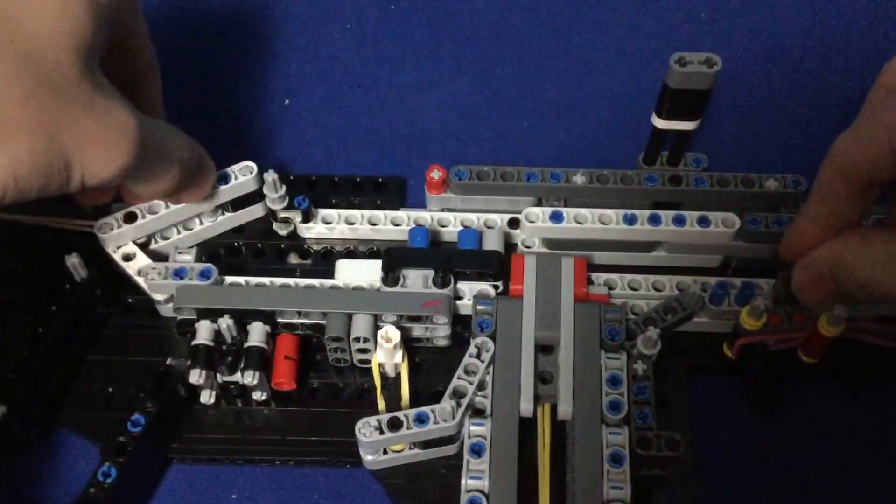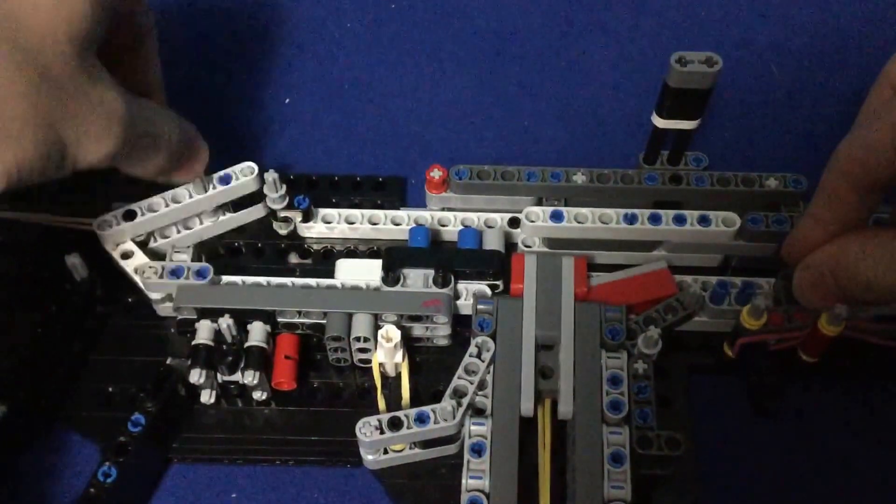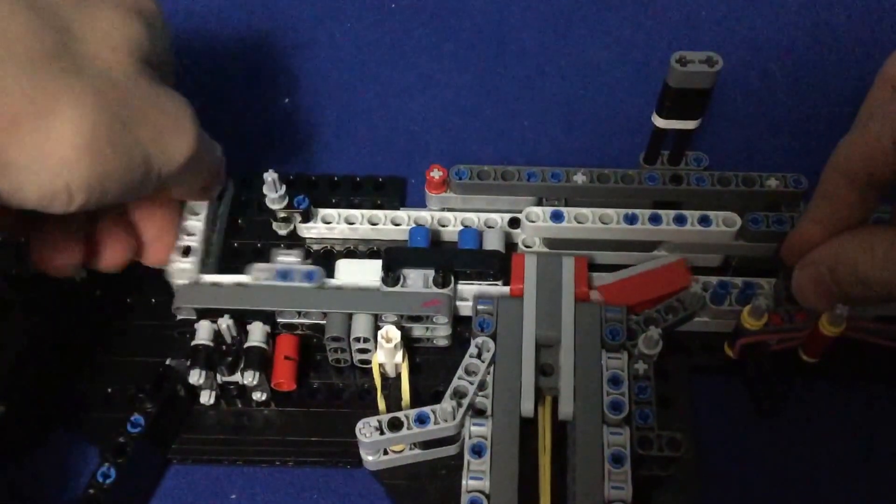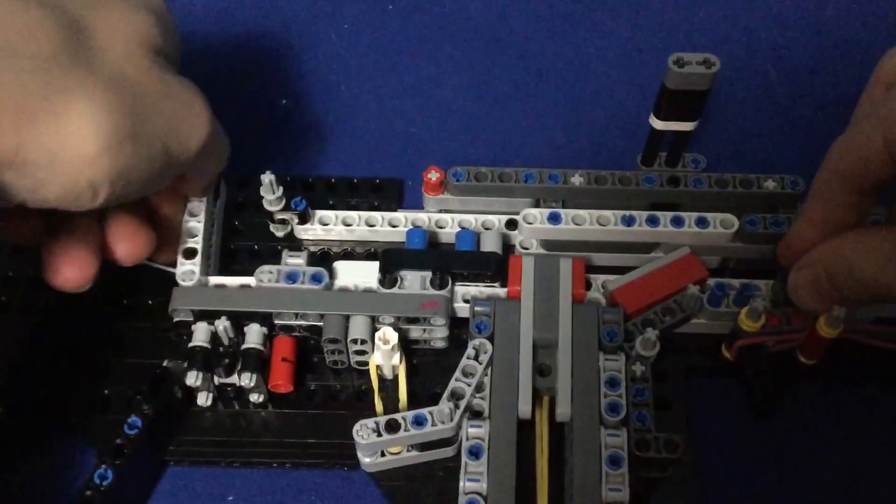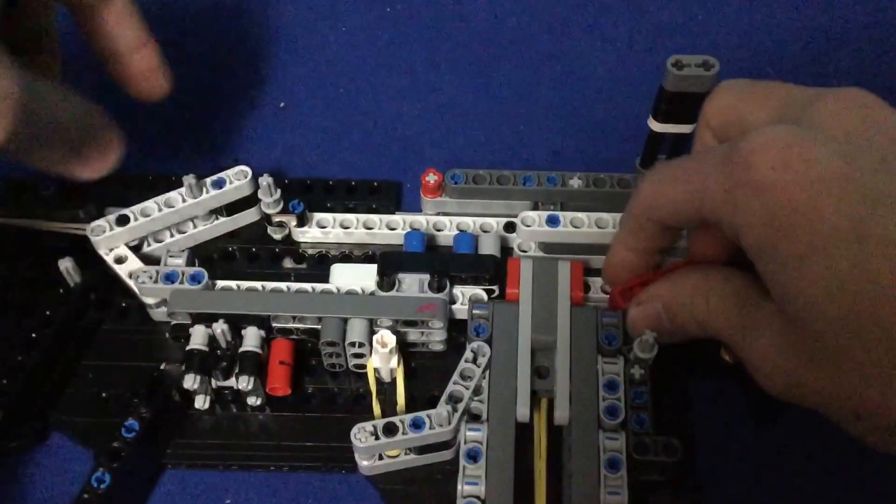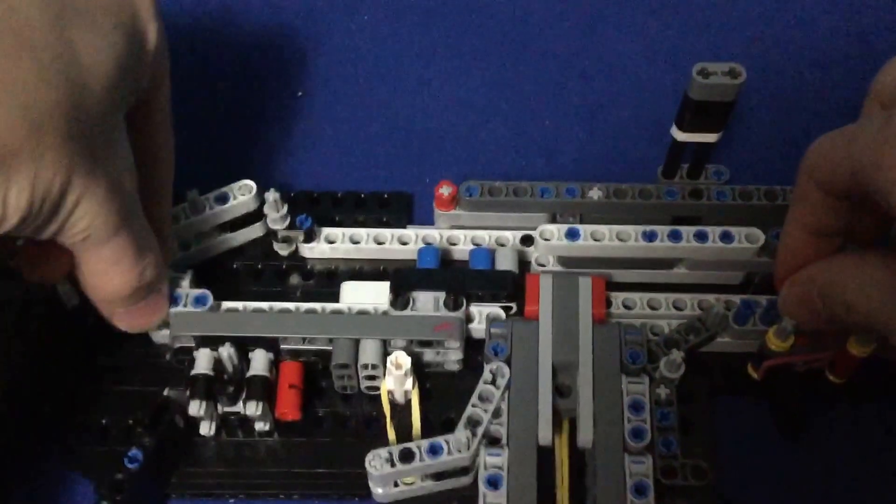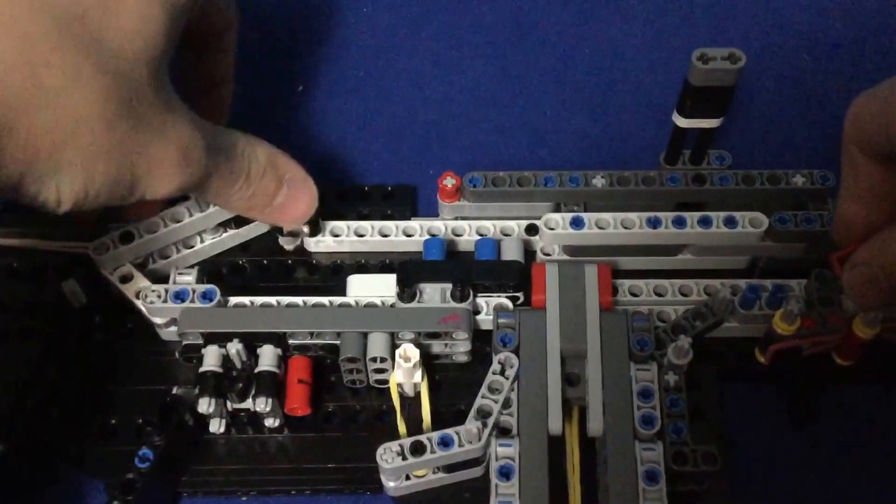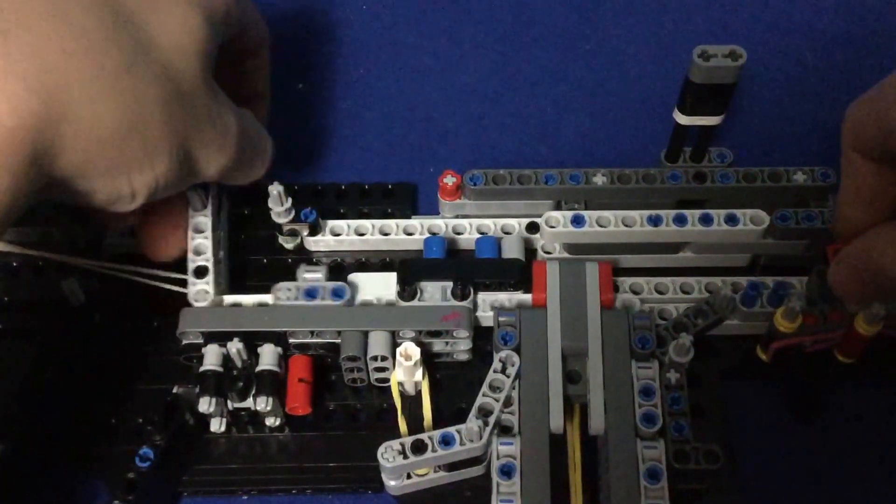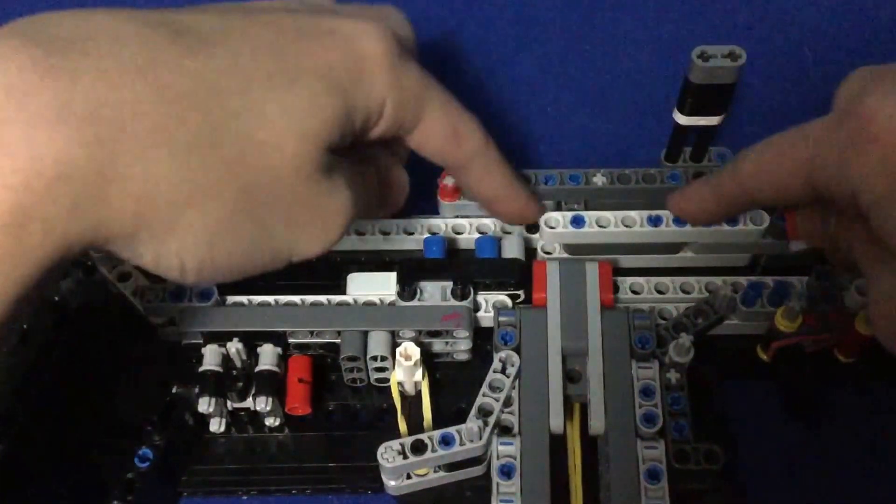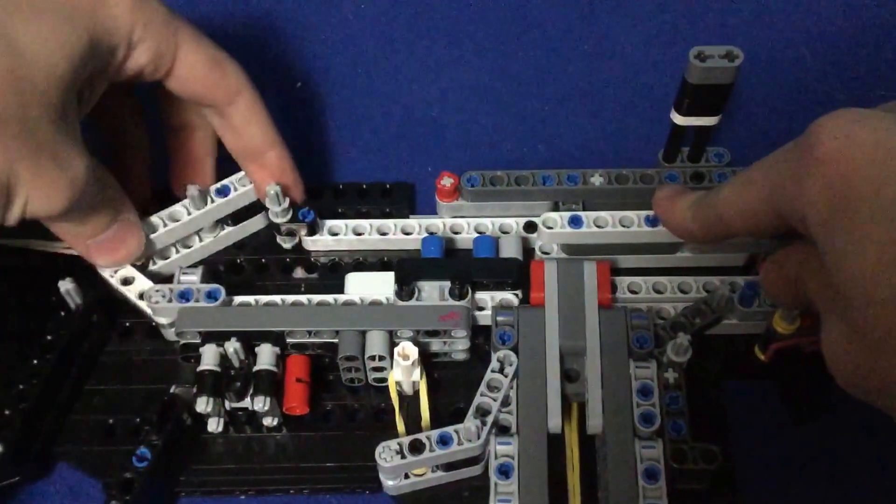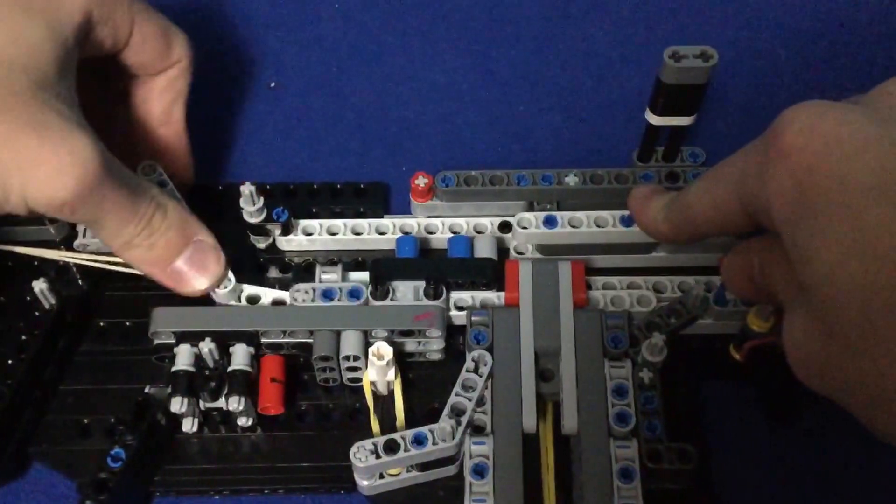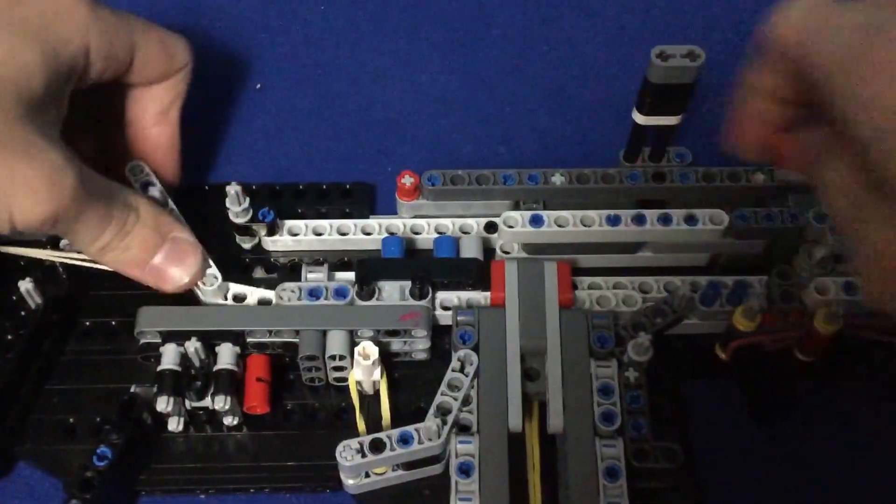This is what took me the most time: getting these angles right here at the right angle, so this hits that and goes all the way through.